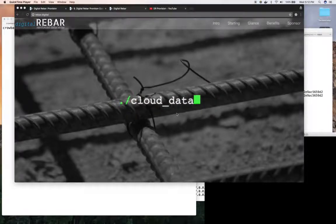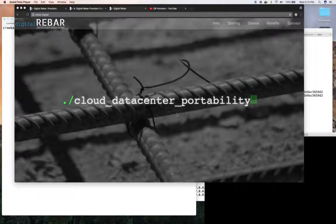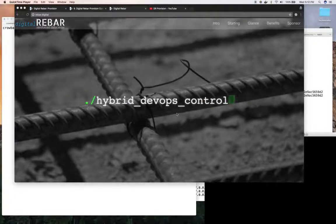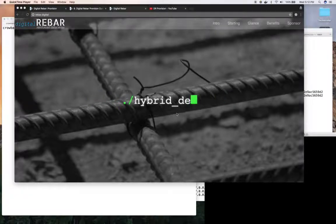Hi, this is Greg Althaus, co-founder and CTO of Racken. Today we're going to be talking about digital rebar and manipulating boot environments and templates, specifically cloning and editing.